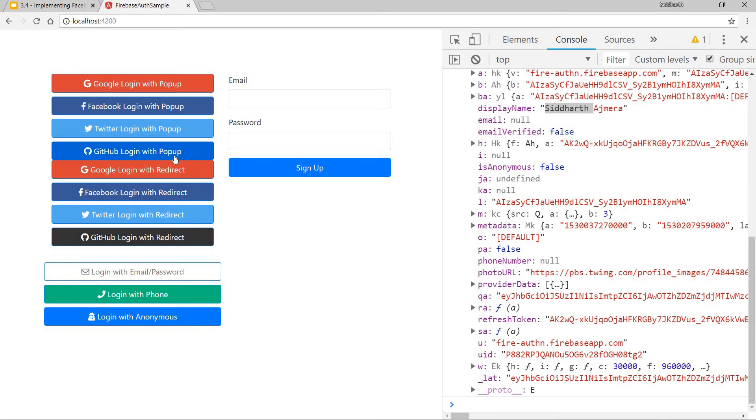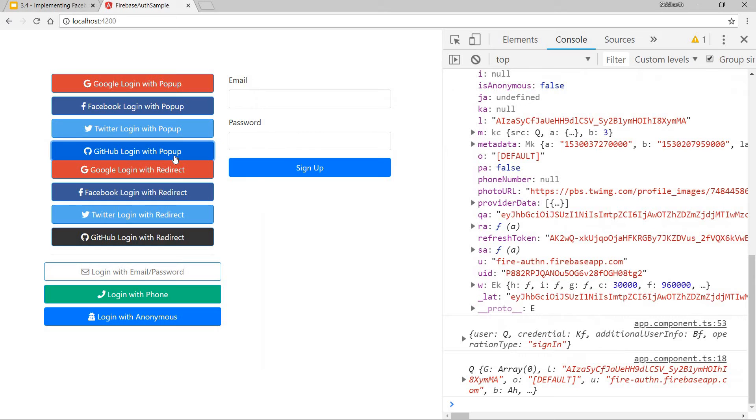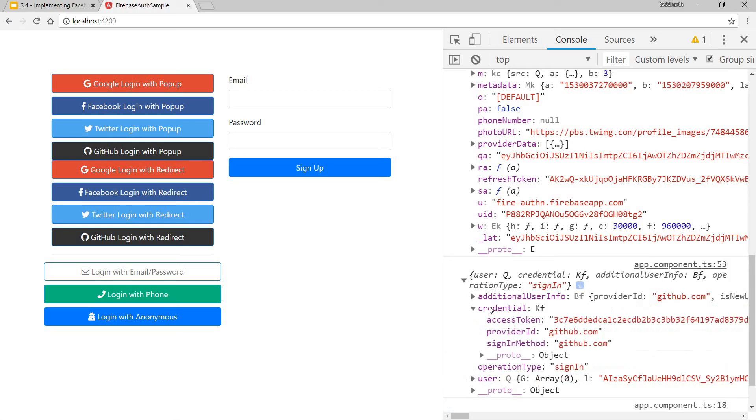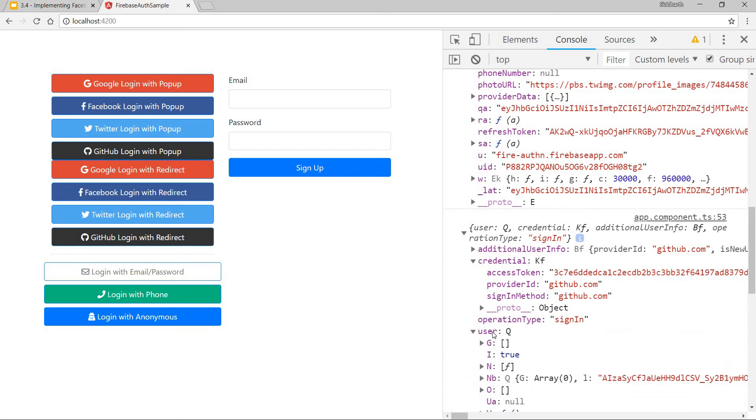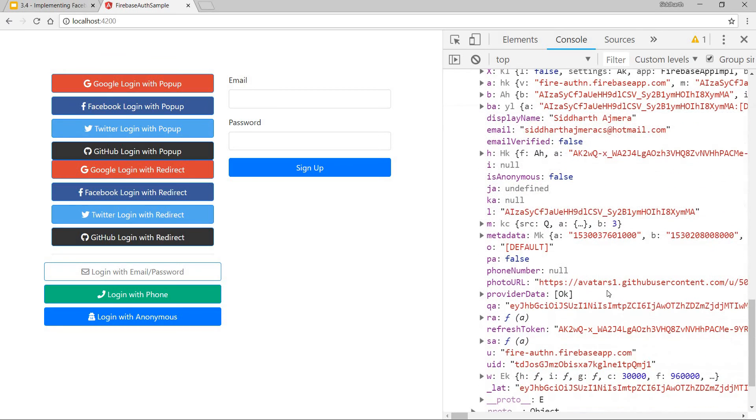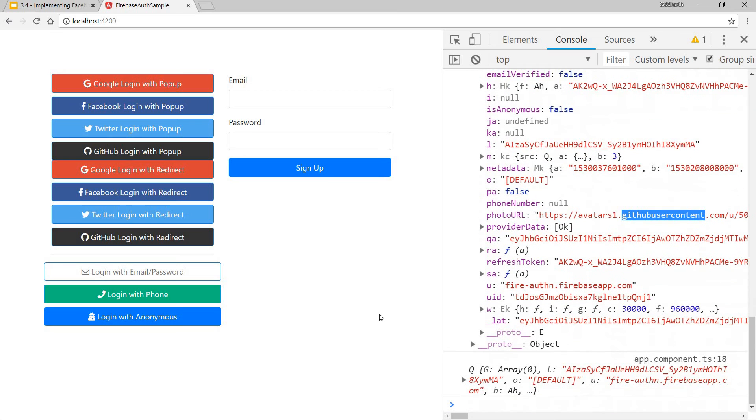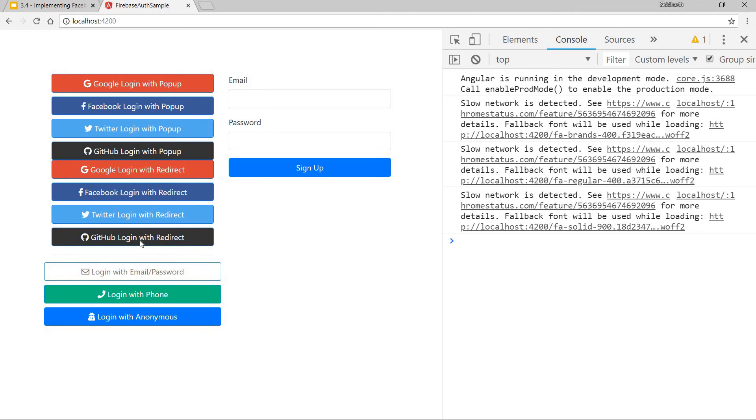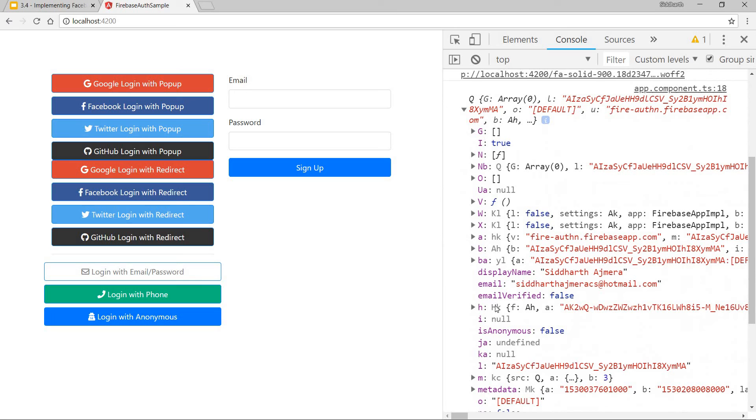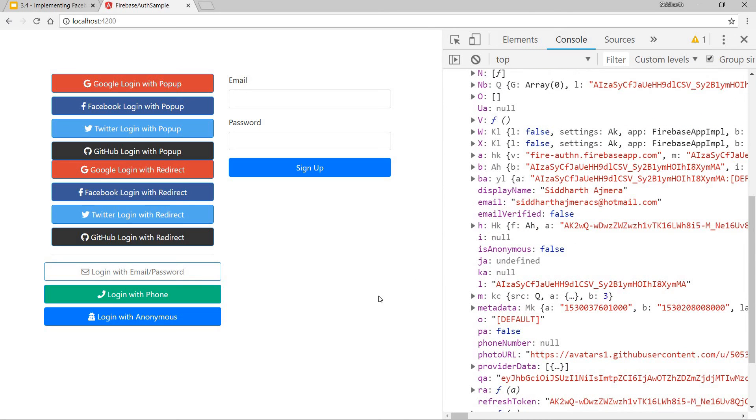Finally, let's do that for GitHub. I was signed in via GitHub and these are all the details for GitHub. The provider ID and inside the user details I have display name and the avatar for GitHub user content. Let me do that quickly for redirect as well. And I should be seeing the user credentials object with my GitHub details as well.